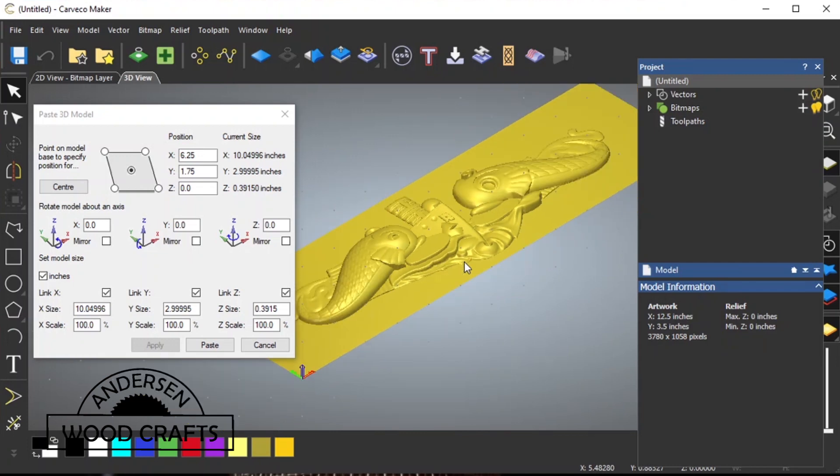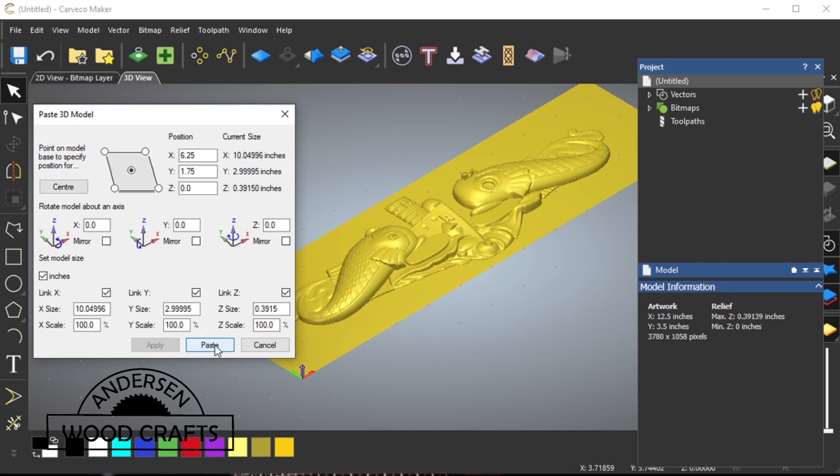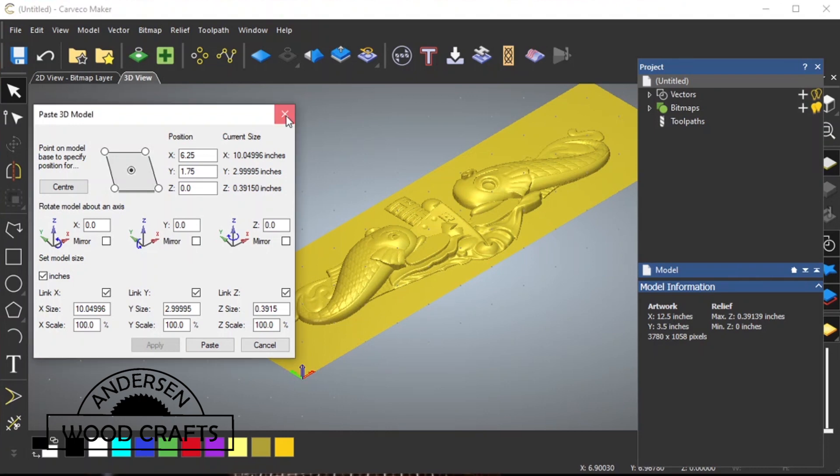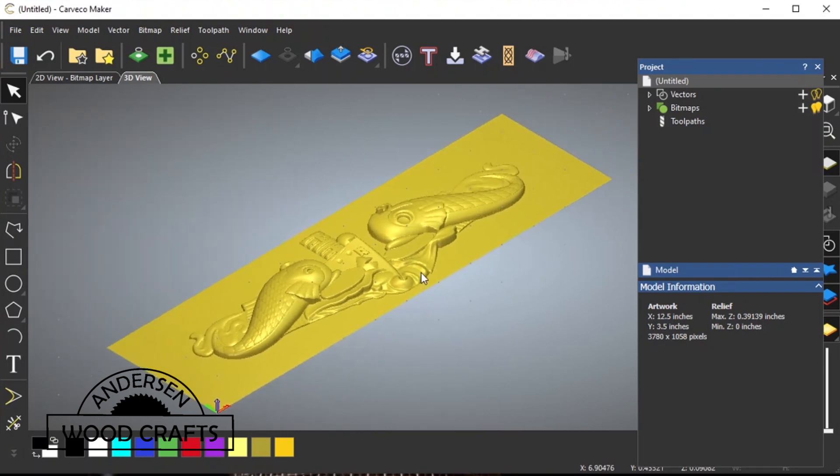But it's not permanent yet. We need to do one more thing to make it be permanent on there. We need to paste it. Once it's pasted, you can close the window box, and the relief will stay there.